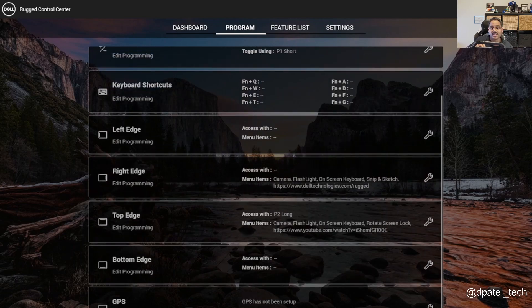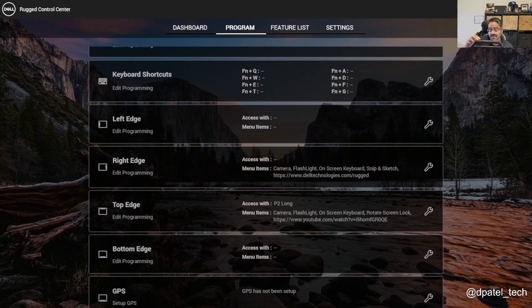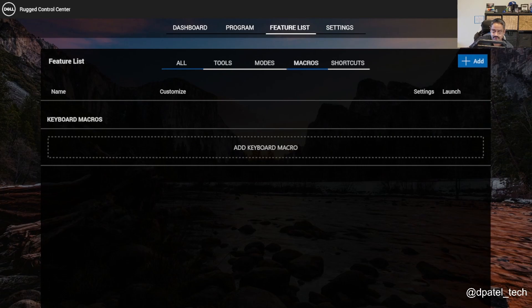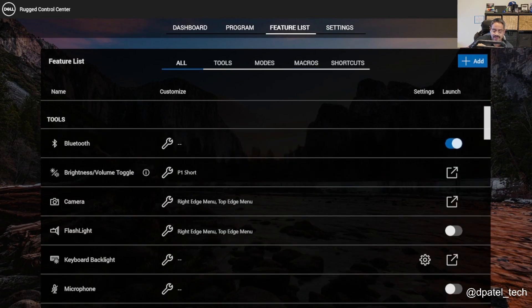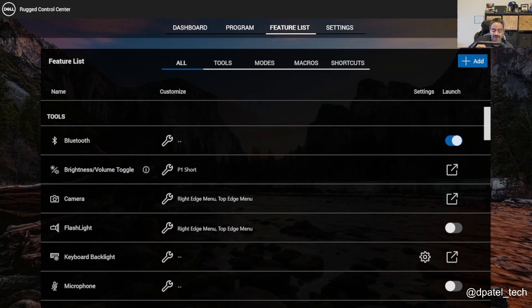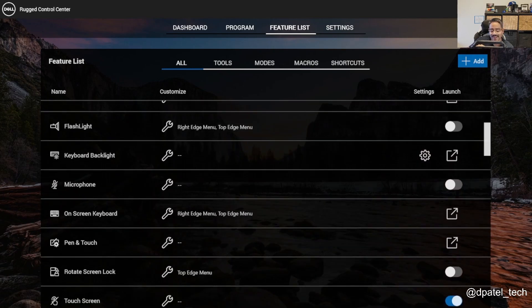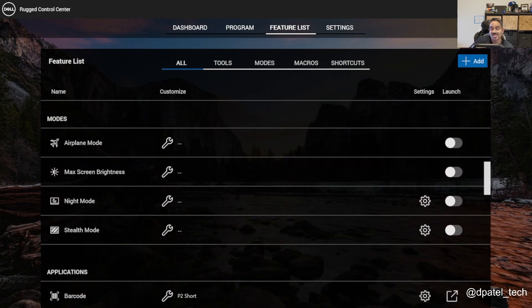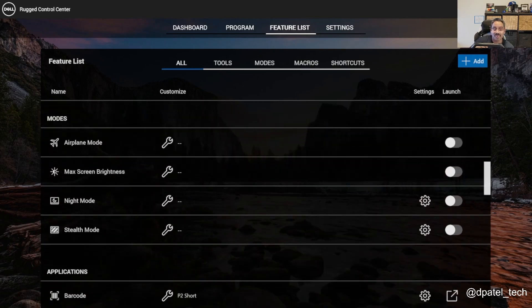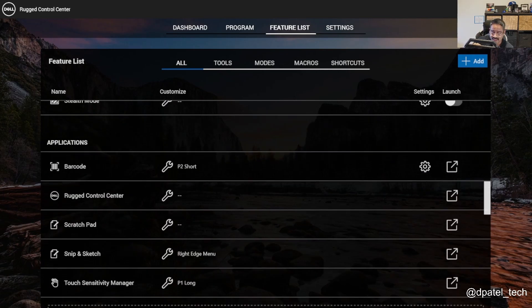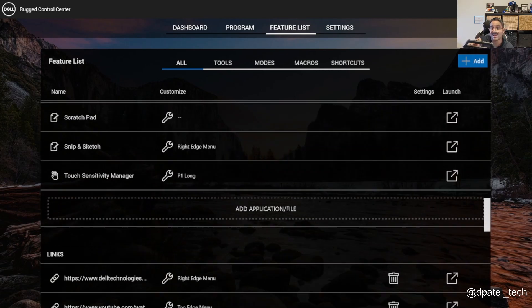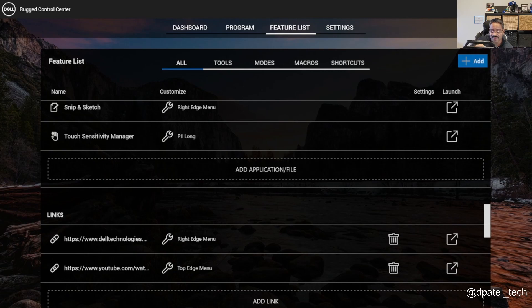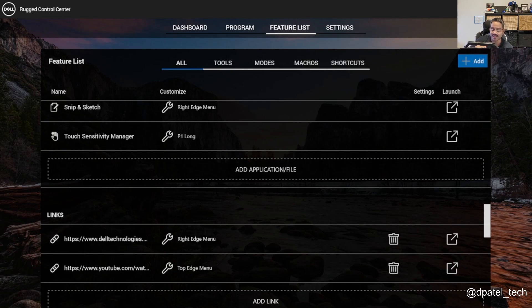If you wanted to look at the feature list of all the kind of items that you can configure, think about Bluetooth, camera, flashlight, you name it. Different modes, airplane mode, stealth mode, if I wanted to cut all signal from the device. If I had any web-based applications, I can configure links there.